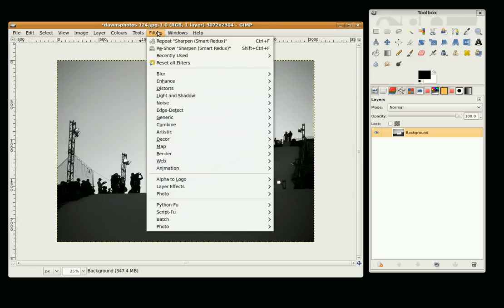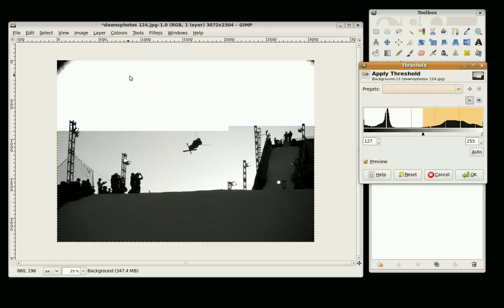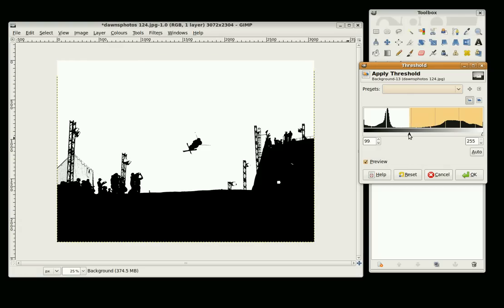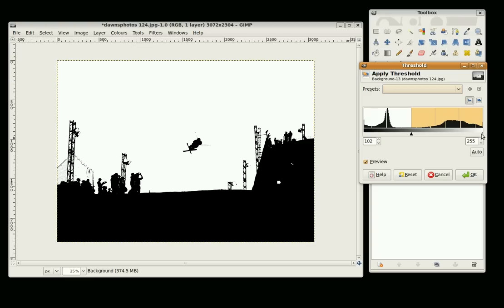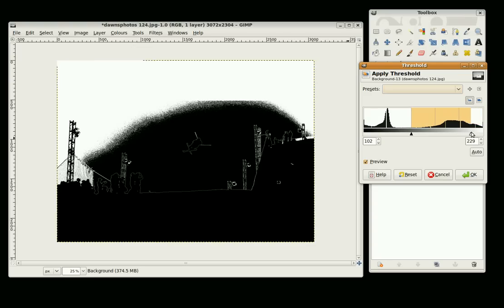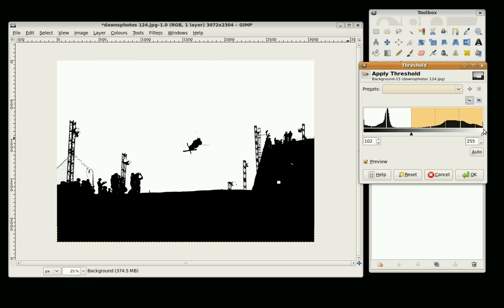So now we want to make the silhouette. So we go to Colors, Thresholds, and just adjust these sliders until you get a nice sort of black white contrast. So we can do this one to introduce some noise. I am just going to keep that pretty much the same and click OK.